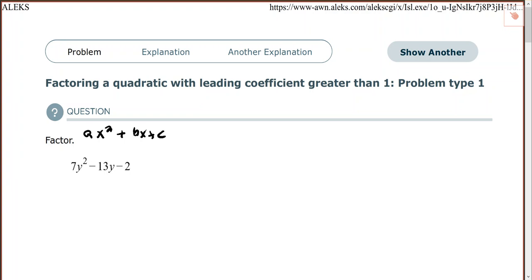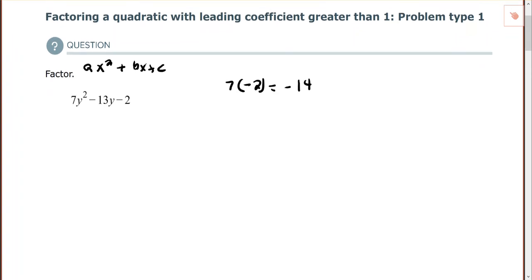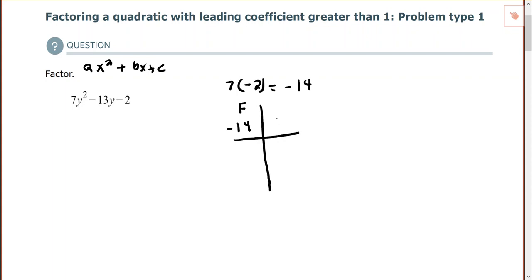The reason we call it the AC method is because of the first step where we multiply the first coefficient times the last coefficient. So we multiply 7 times negative 2, which is negative 14. Now we want to find factors of negative 14 that give us a sum equal to the middle coefficient, which is 13. I'll make a table of factors of negative 14 where those two factors also give me a sum of negative 13.